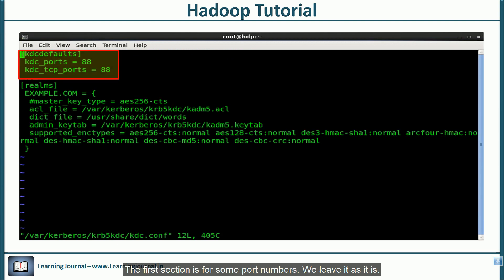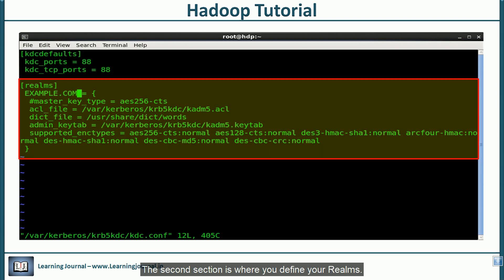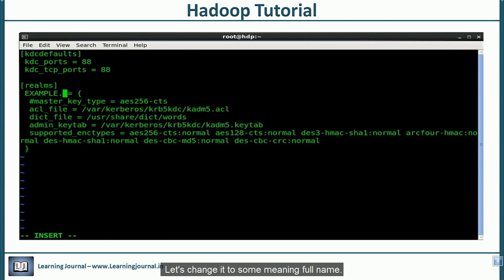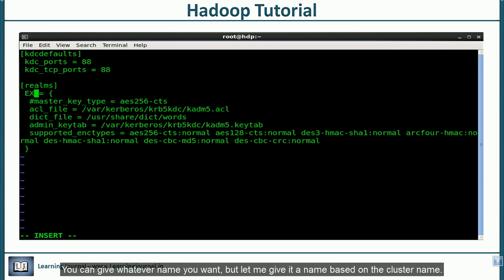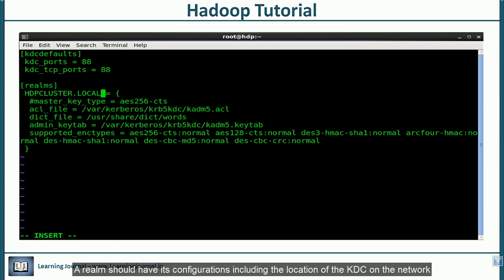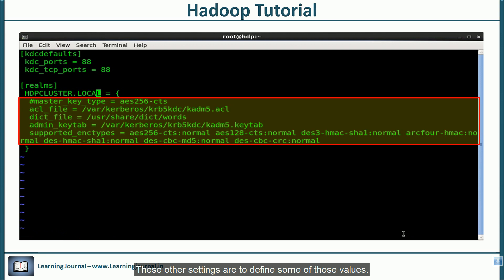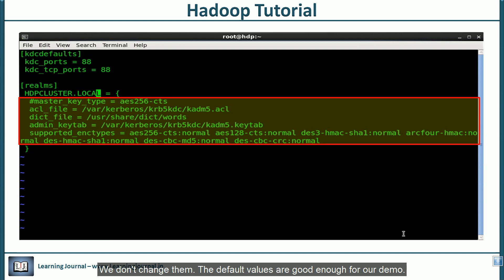The first section is for some port numbers. We leave it as it is. The second section is where you define your realms. We already have an example entry. Let's change it to some meaningful name. You can give whatever name you want. But let me give it a name based on the cluster name. A realm should have its configurations including the location of the kdc on the network and supported encryption algorithms. These other settings are to define some of those values. We don't change them. The default values are good enough for our demo.